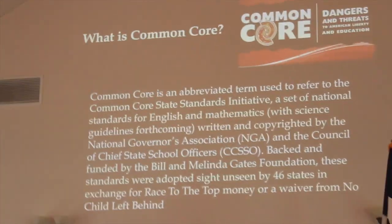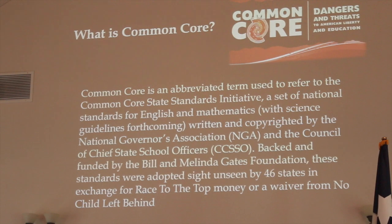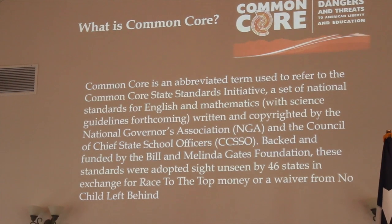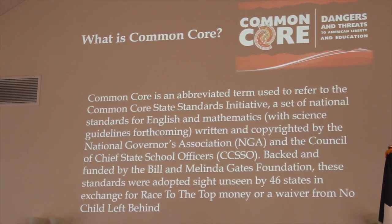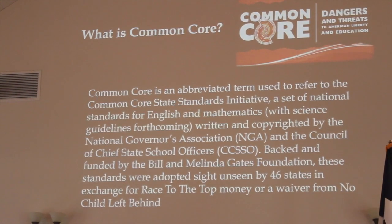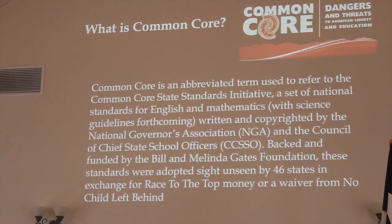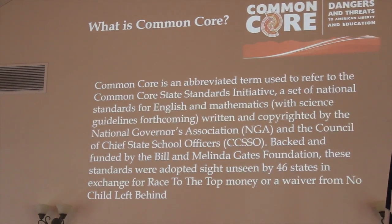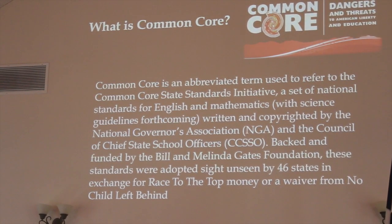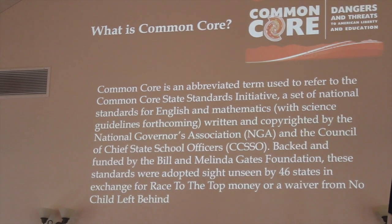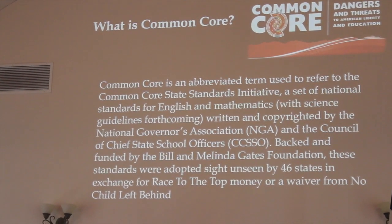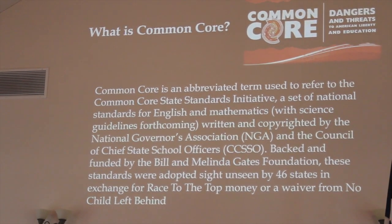So if we start with what Common Core is. Common Core, first and foremost, is an abbreviated term. It's used to refer to the Common Core State Standards Initiative — a set of national standards in English and math. Those are the two subjects that are already implemented. Science has been written, and the history curriculum is all finished now. And they're even more problematic than math and English.